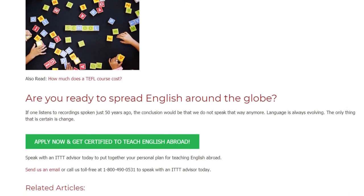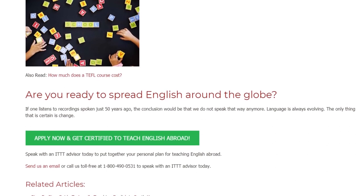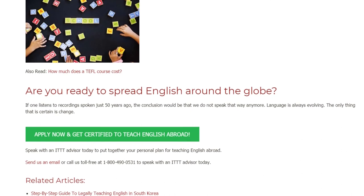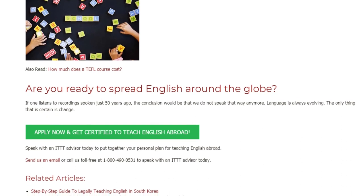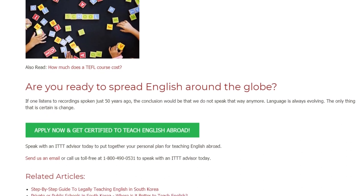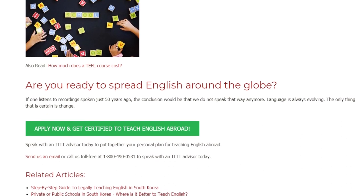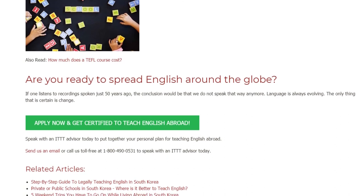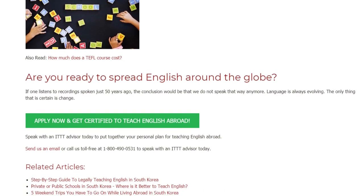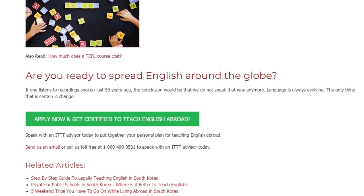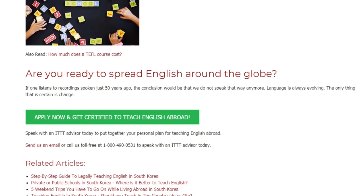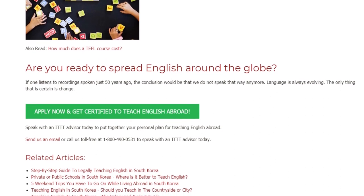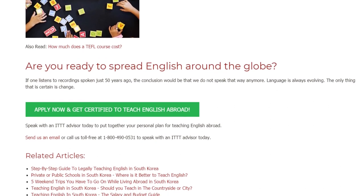Speak with an ITTT advisor today to put together your personal plan for teaching English abroad. Send us an email or call us toll free at 1-800-490-0531 to speak with an ITTT advisor today.